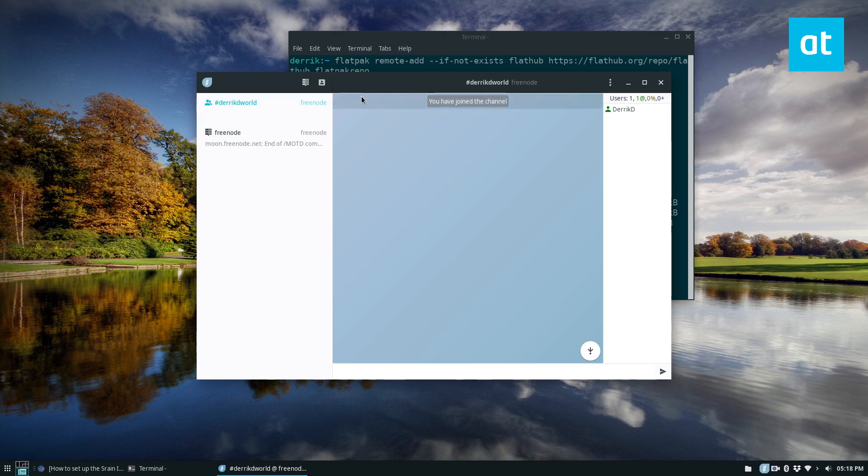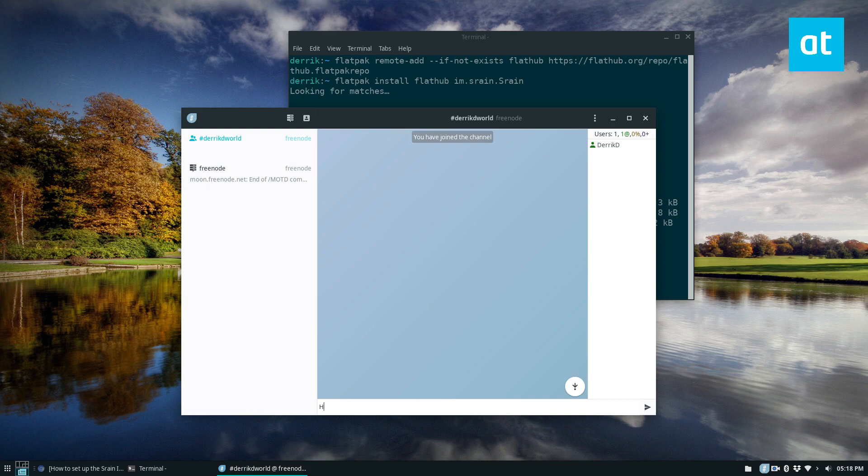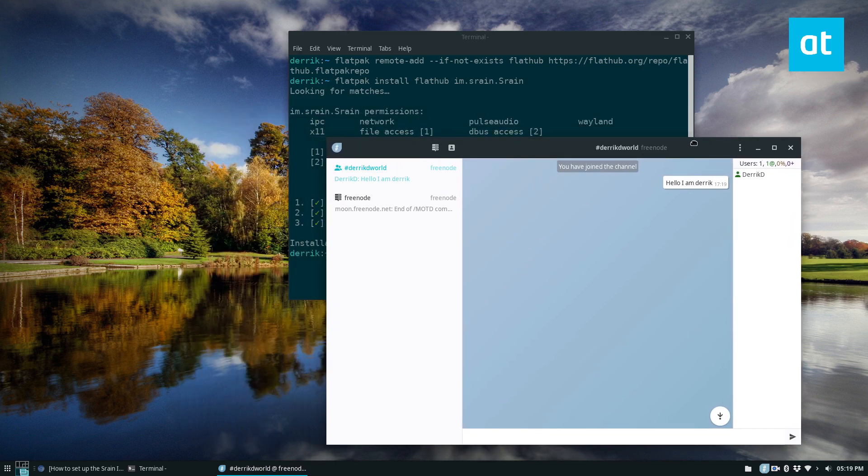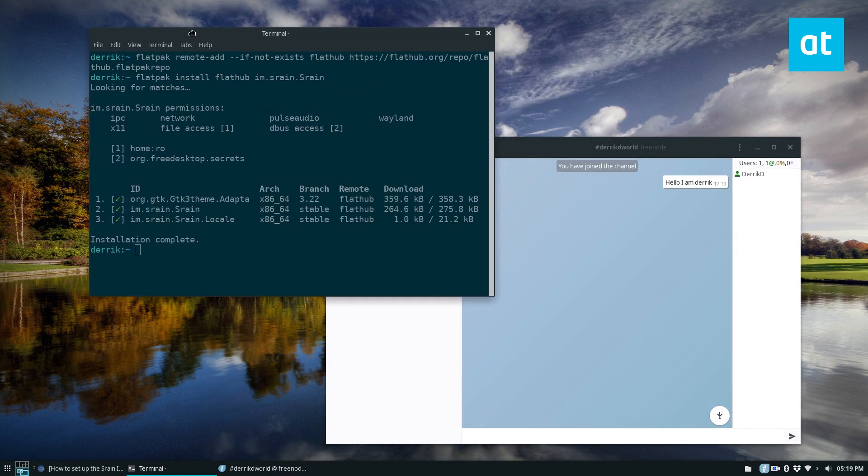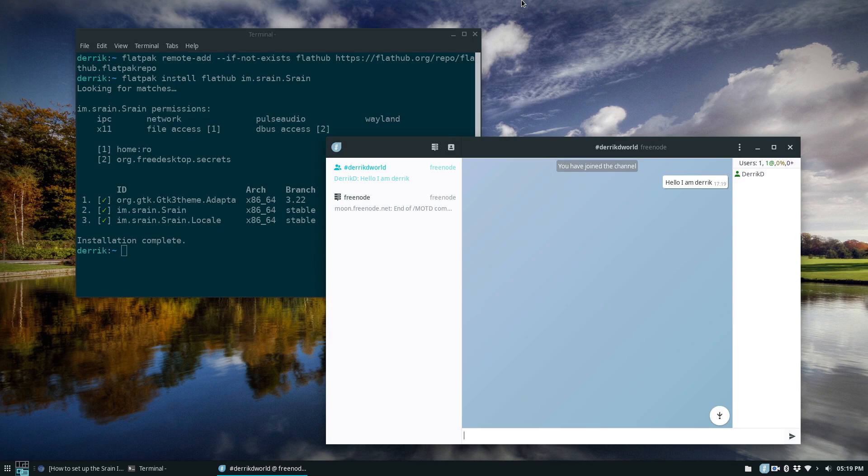Everybody can see that I'm in it and if you join that while I'm here we can all chat and everything looks nice. It looks modern, it doesn't look like something out of 1995 which is one of the reasons I like this app so much. But anyways guys that's how you get Srain working.